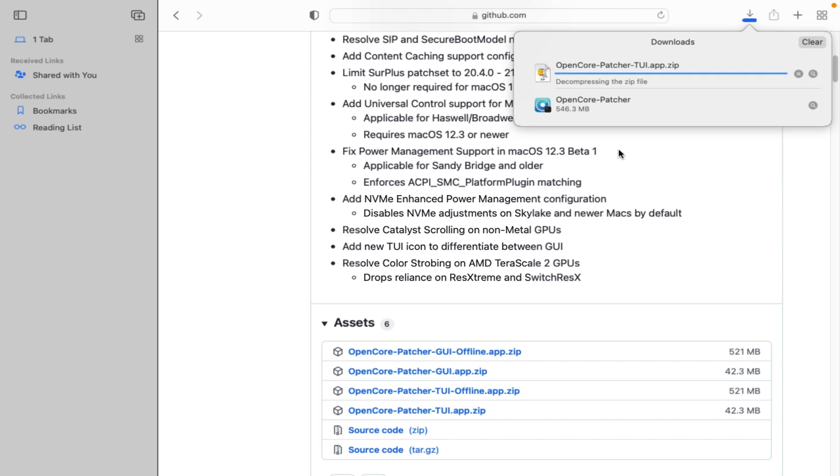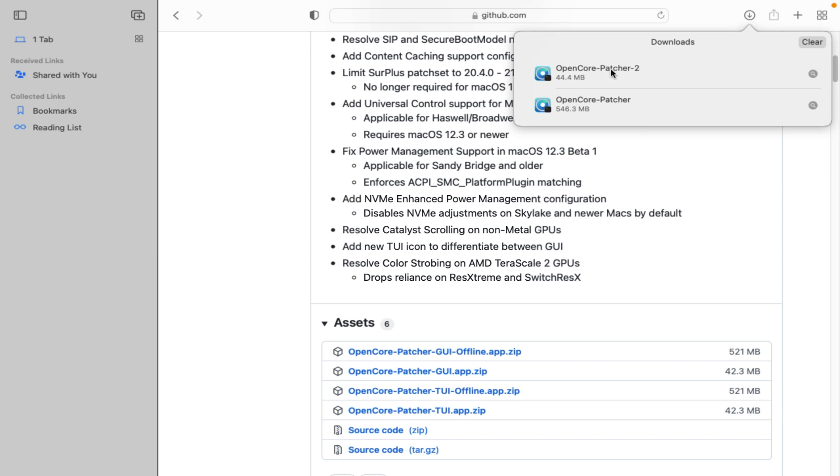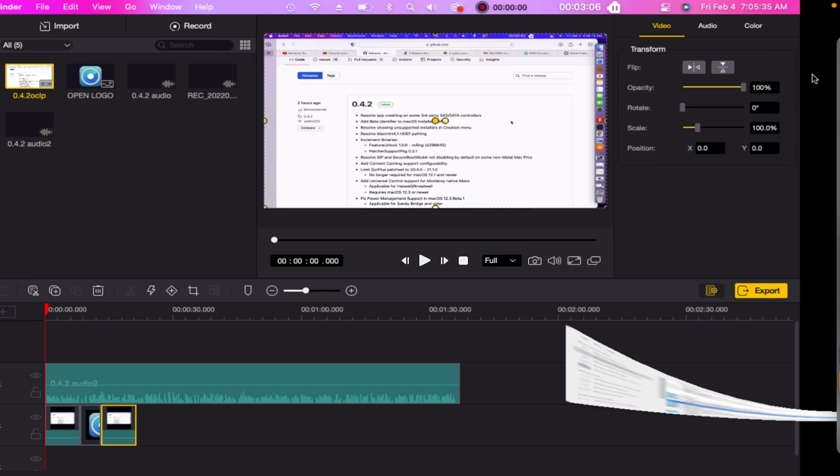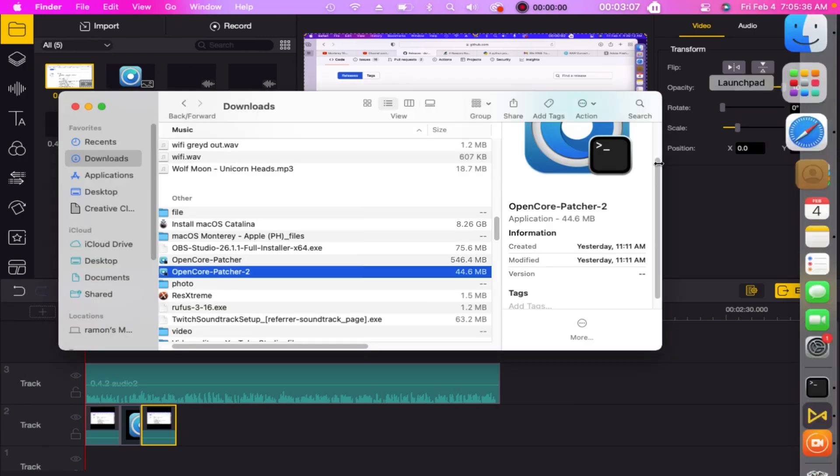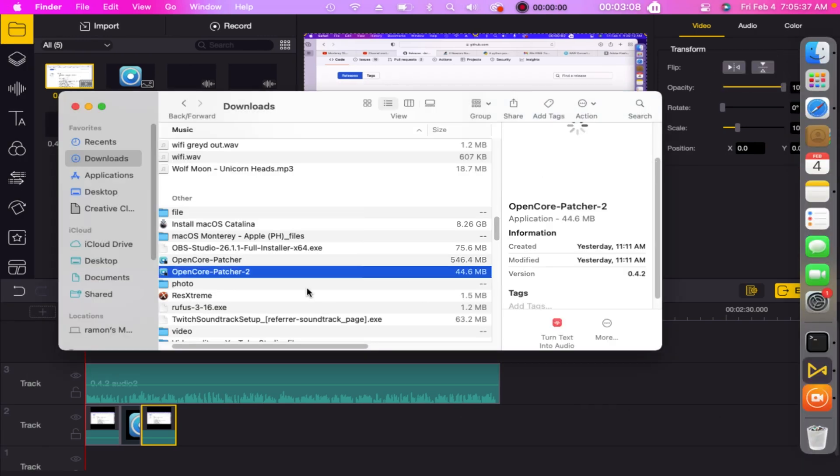You can choose either you think what's best for your Mac. In my case, I clicked and I choose the TUI app offline and I also downloaded the TUI online app zip. Now I have downloaded the TUI app, both offline and online. I will just save it to my downloads folder.